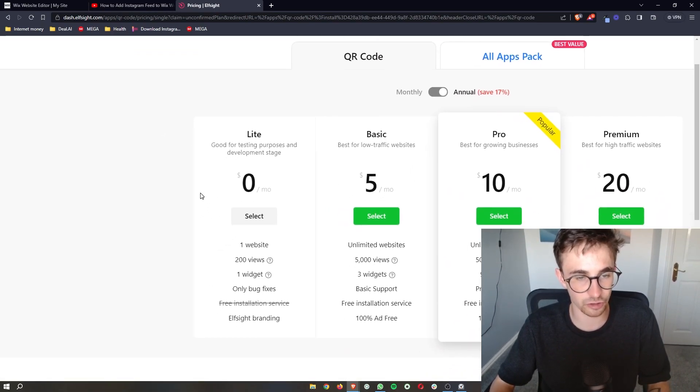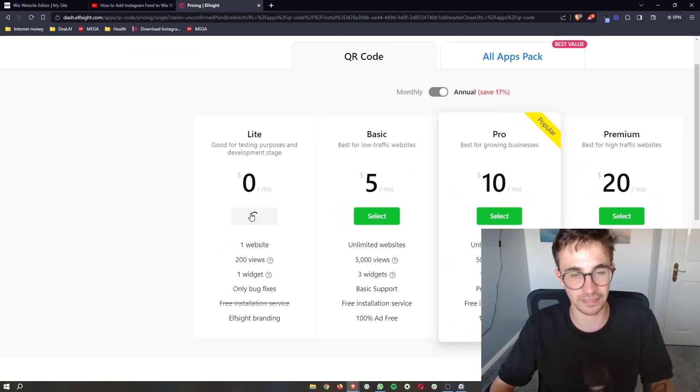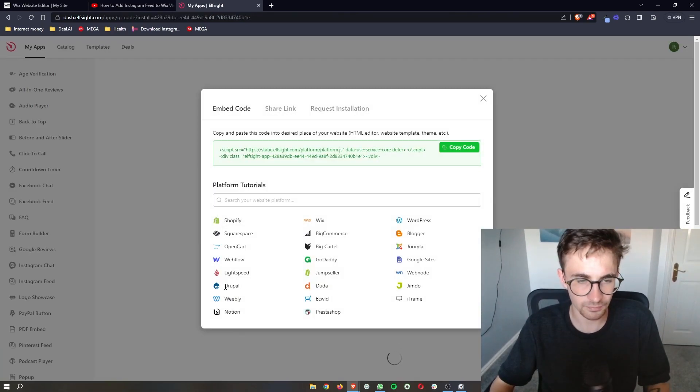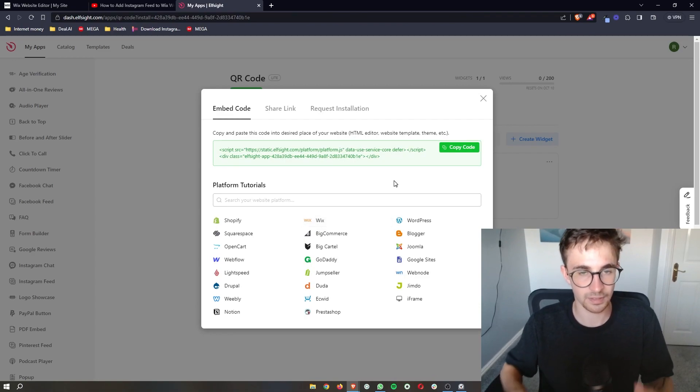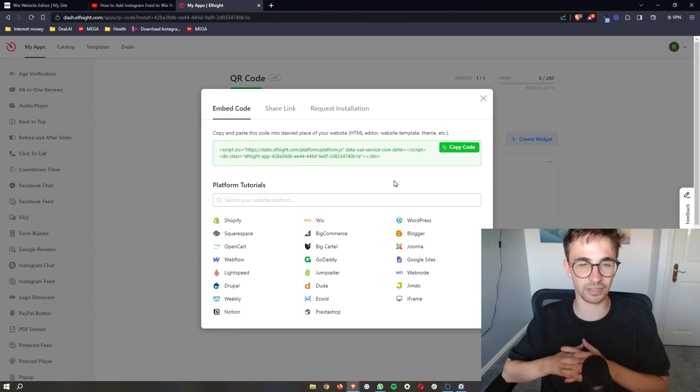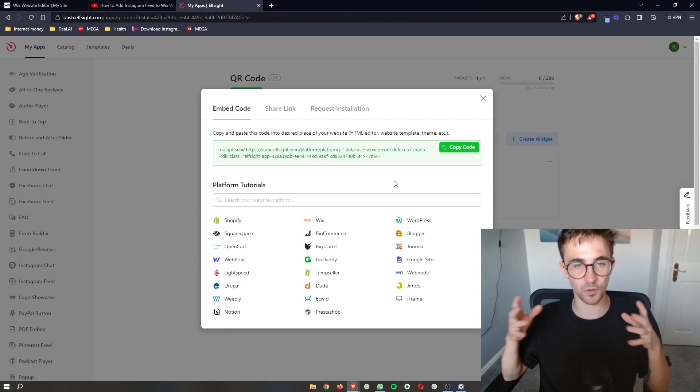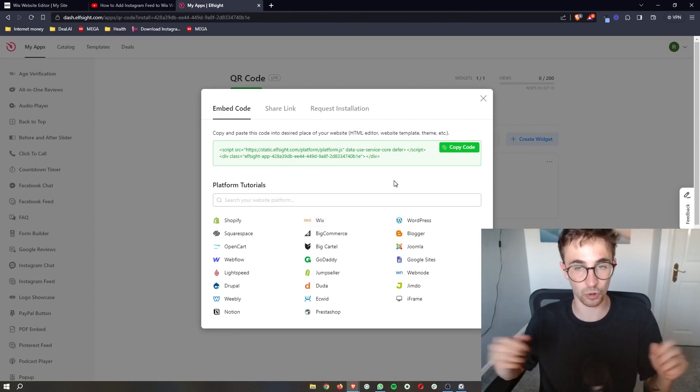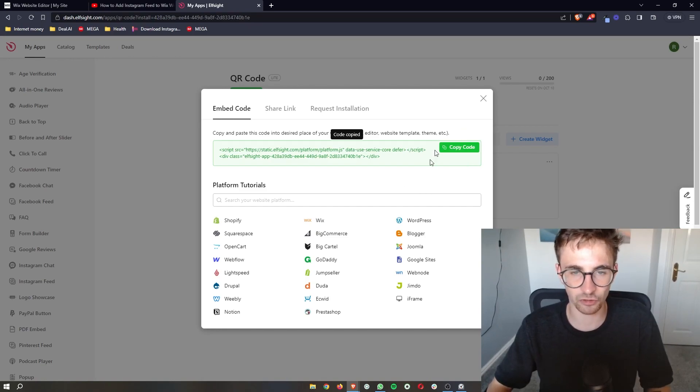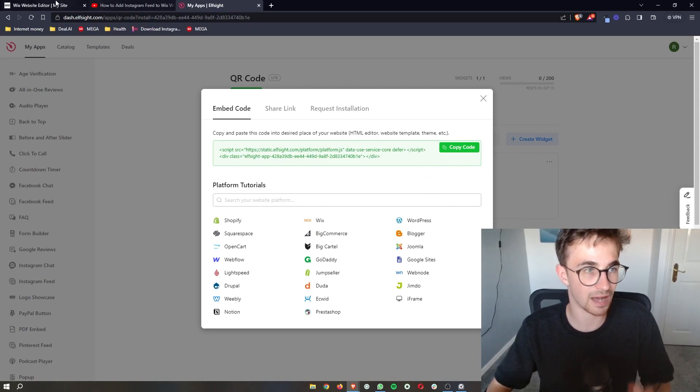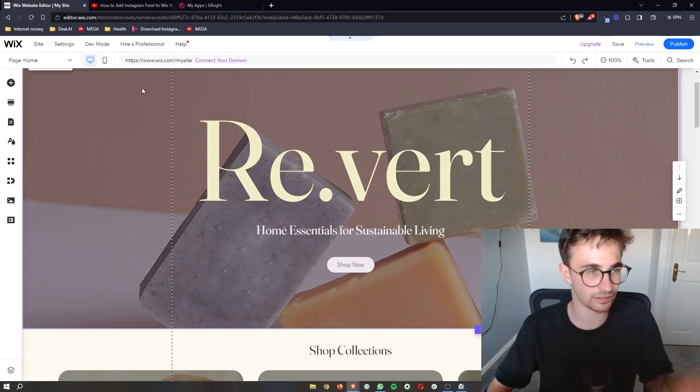you can go for the lite version. It is completely free. And that's what I'm going to be doing. Now, as soon as you selected your plan, it will bring up some code right here. All you need to do is copy the code and then it is literally simple as copy and paste.